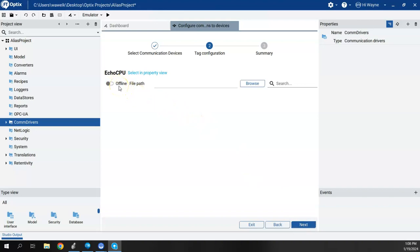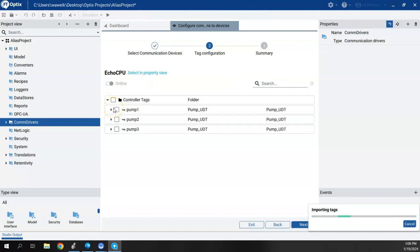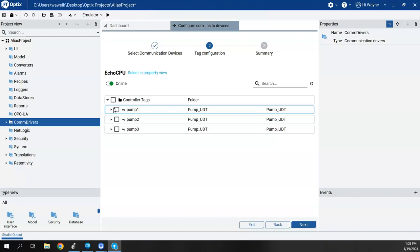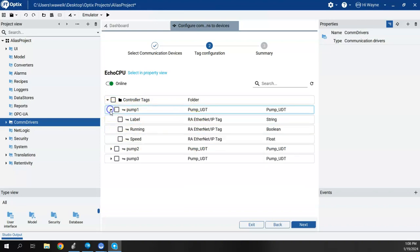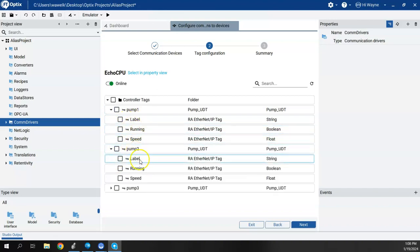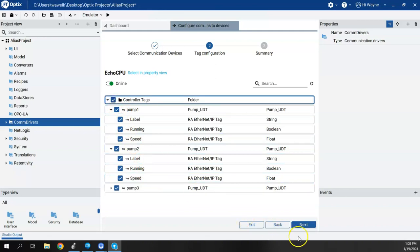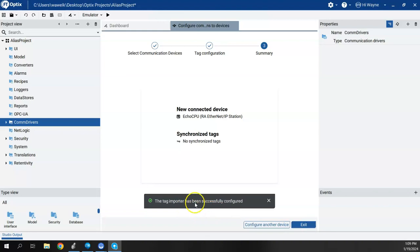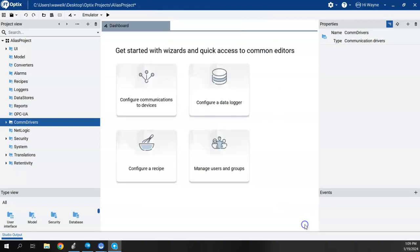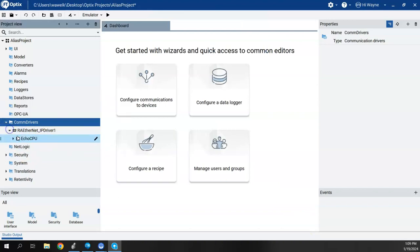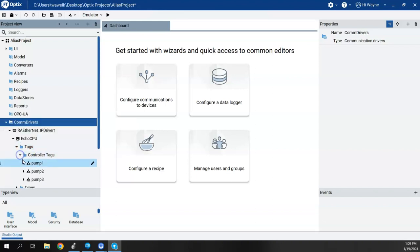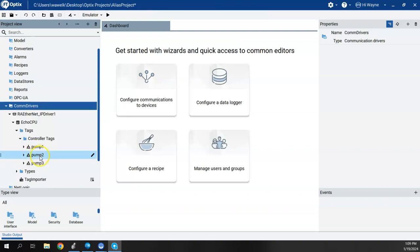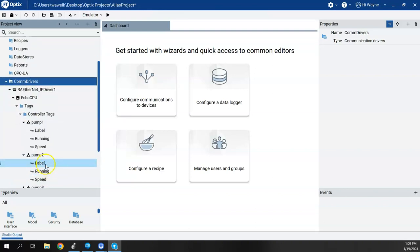Now I have choices to import my tags — either offline by connecting to the ACD file, or online by connecting to the real running controller. I'll choose online. It found the controller tags: Pump One, Pump Two, and Pump Three. Expanding them shows all the sub-tags are there. I'll select all and click Next. That successfully imports the tags. Under Com Drivers, I can see the driver, station, and tags — controller tags Pumps One, Two, and Three, each with label, running, and speed.